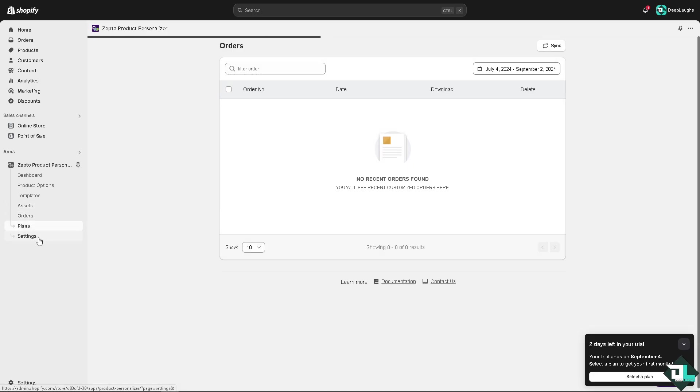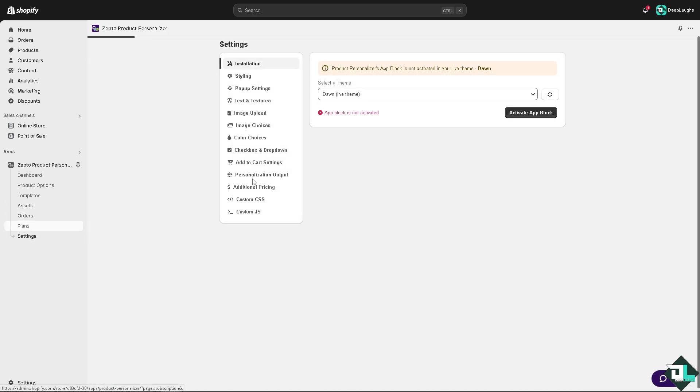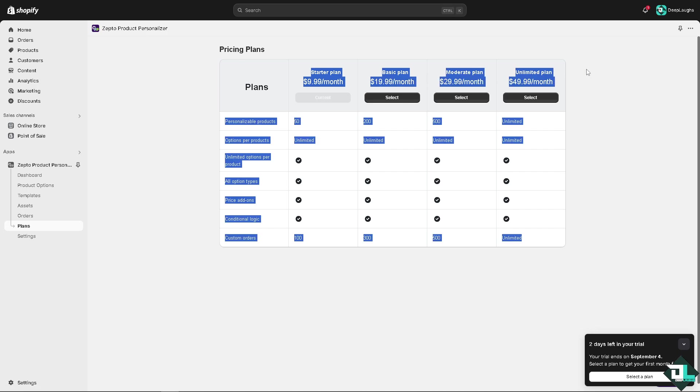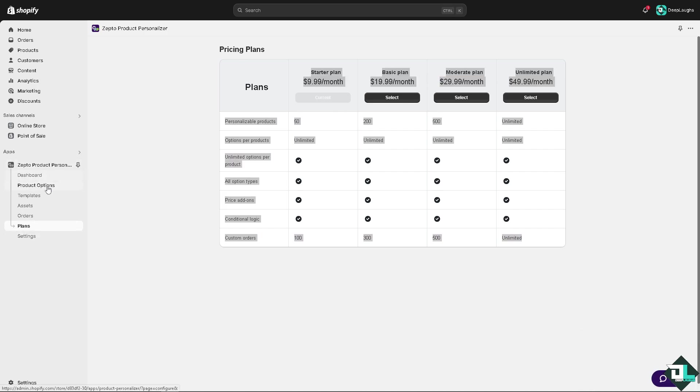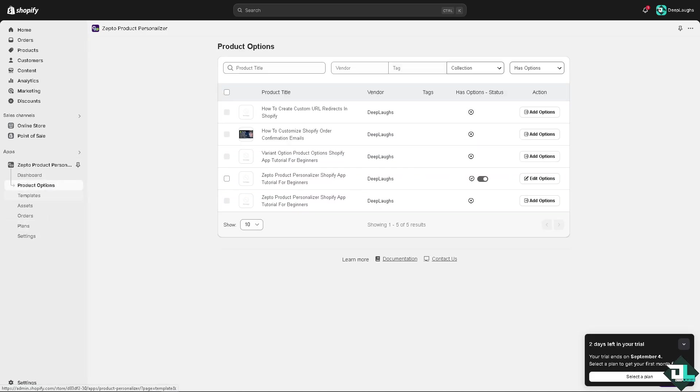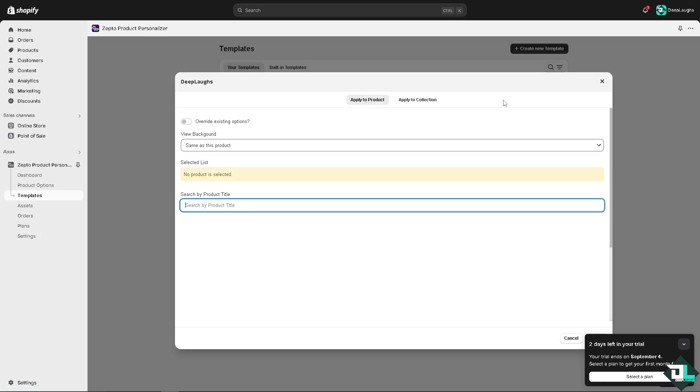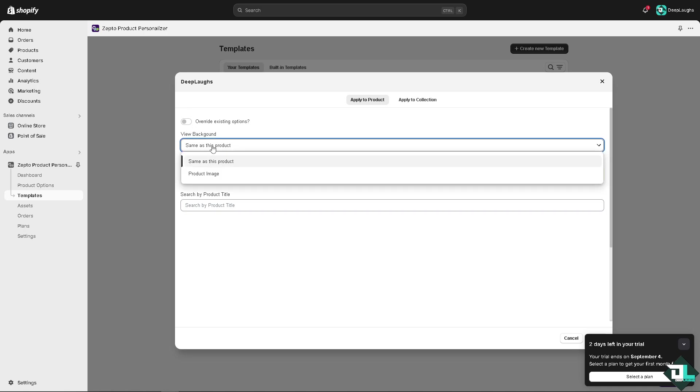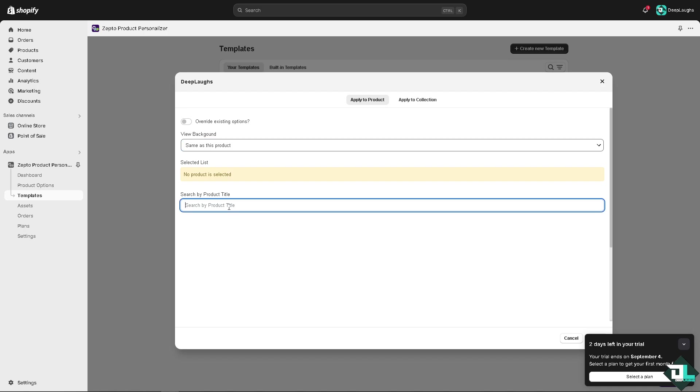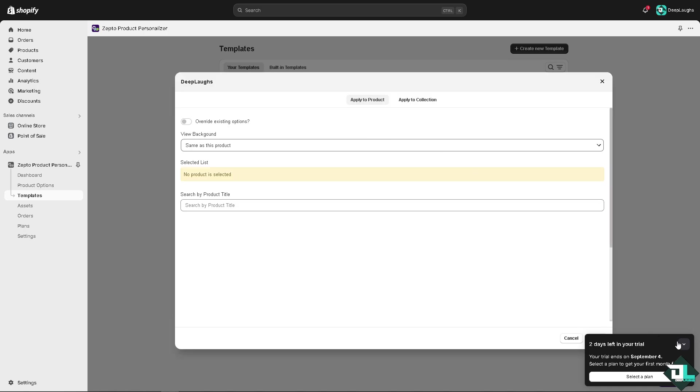On orders, plans, and settings you can configure various options. Remember that the plans are free for 15 days with additional payment after. On the product options you can use the template here. You can use the same product and product image, and search the product by title if you add more products.